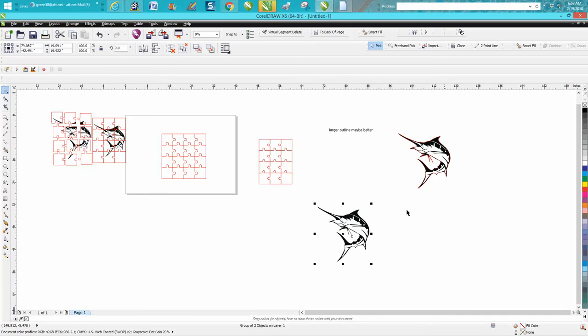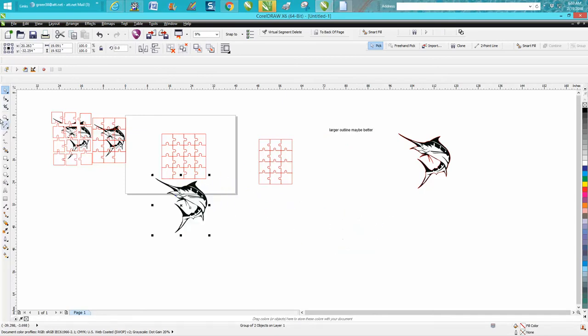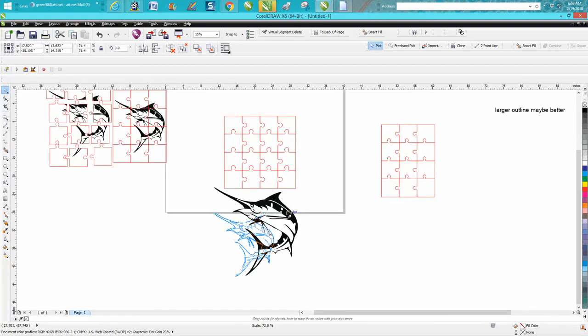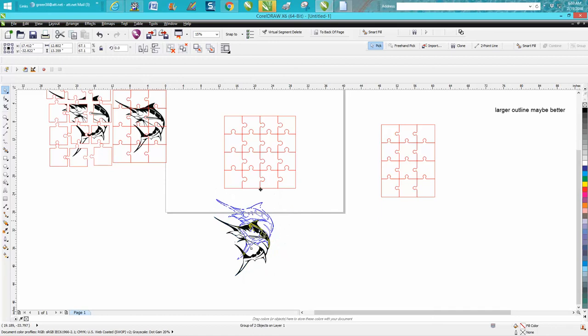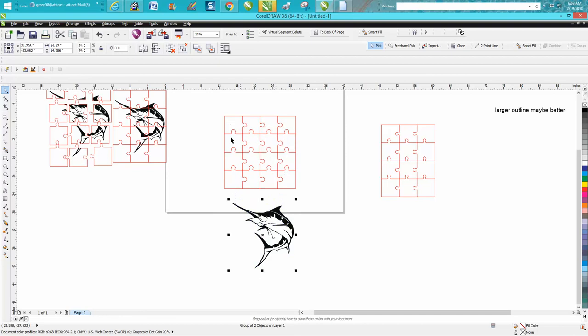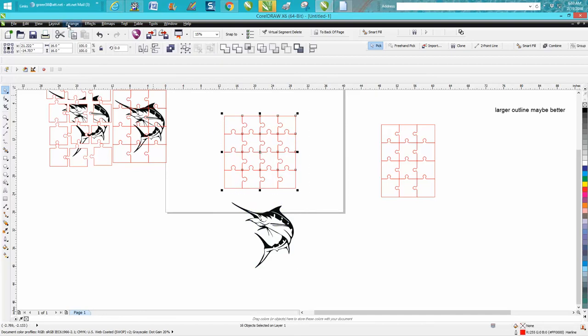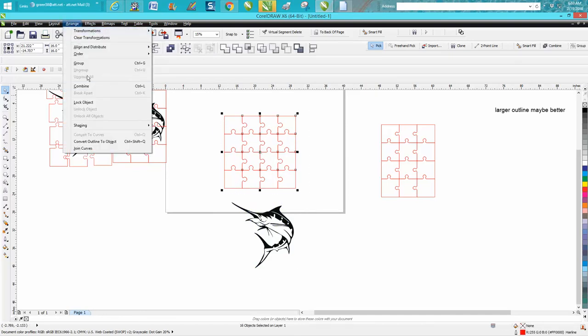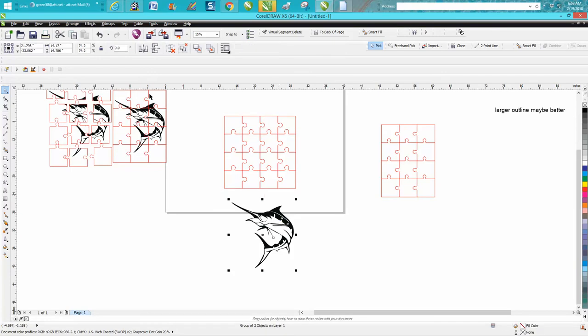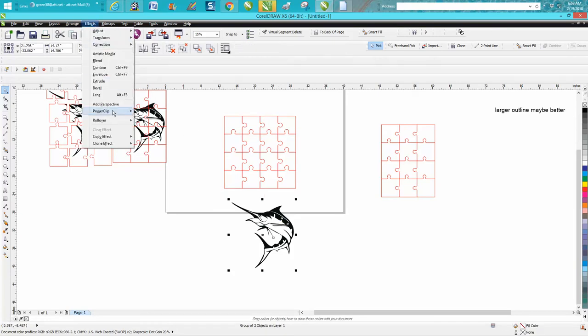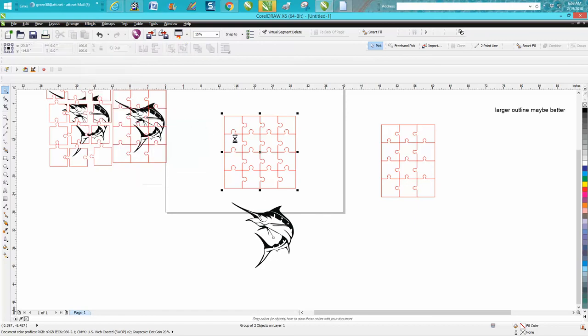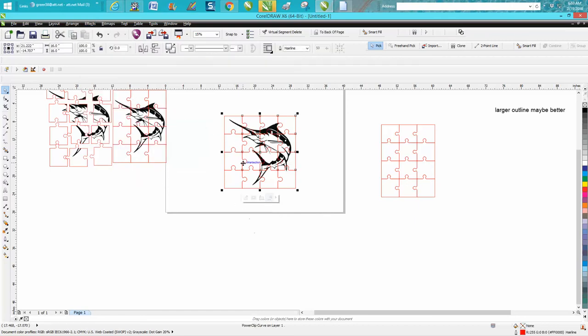Here's probably the crucial part, or not crucial but kind of fun and entertaining. Let's bring our selfie in and bring him a little bit smaller. We can make him just a hair bigger, then just take him away. Now take all your puzzle pieces, go to Arrange and Combine. Then take your selfie and go up to Effects, Power Clip, Place Inside the Frame, and there you have it.